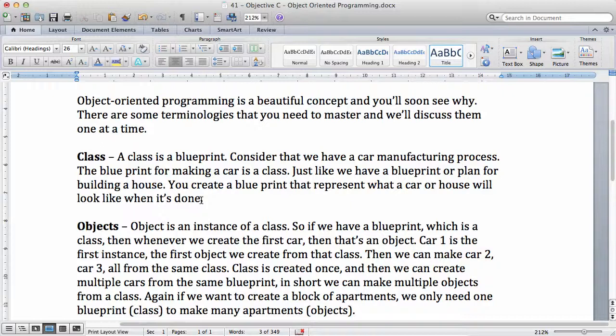The blueprint is what is called a class in programming language. For example, if we want to write a program and we want to put the program inside a robot that builds a car, when we write the class, which is the blueprint, we're going to write it exactly how we want the car to look like.